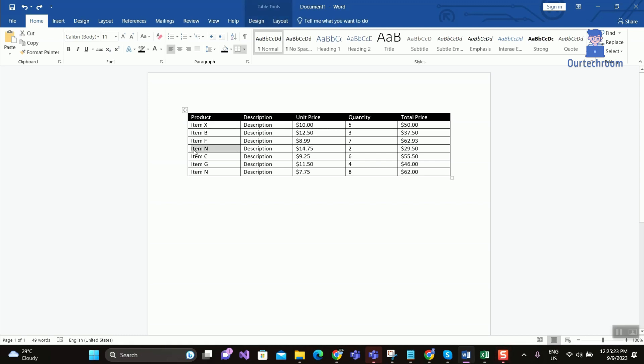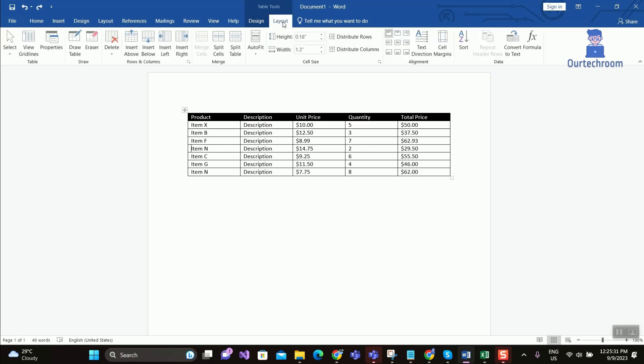Click on the cell that is below the row where you want to insert the new row. In my case, it is row item N. Go to the Layout tab at the top. Then click on Insert Above button.